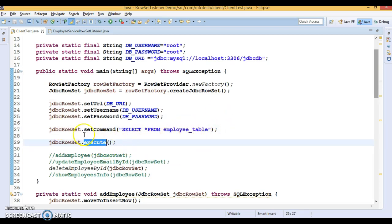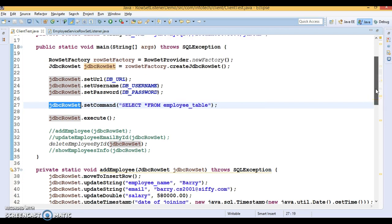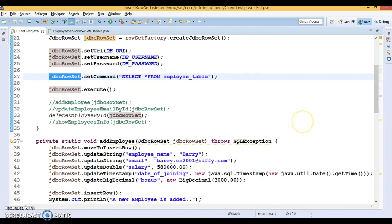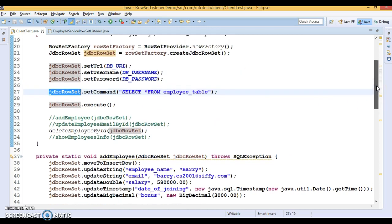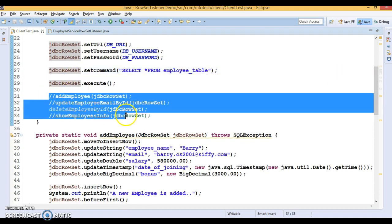We call the execute method, which fetches all data from the employee table and puts it into the JdbcRowSet. As we know, JdbcRowSet is a connected type of RowSet, so it always stays in sync with the database. JdbcRowSet is by default updatable and scrollable, so you can move back and forth and perform any kind of CRUD operation using JdbcRowSet.